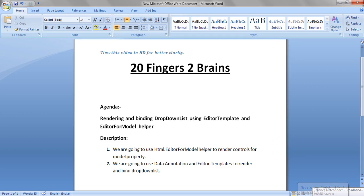Hello friends. In this video we will see how to render and bind a drop down list using editor templates and the EditorForModel helper. We are going to use the Html.EditorForModel helper to render the controls for a model property, and we are going to use data annotation and editor templates in combination to render and bind the drop down list.